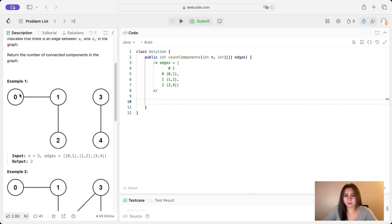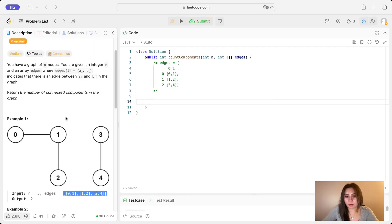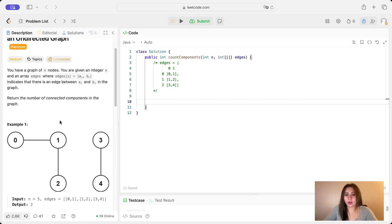Basically we need to do either a DFS or BFS on this graph, starting from any node, counting the number of components as we go. Every time we need to start a new DFS or BFS is when we have a new component, and we would increment our variable for that. We're given an array of edges, which is problematic when traversing a graph, so we need to create a map to store each node and its neighbors.